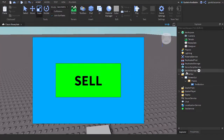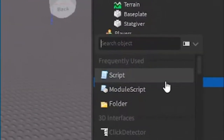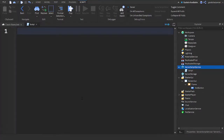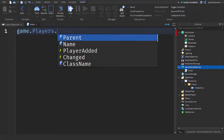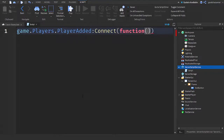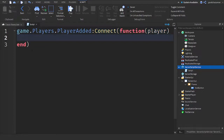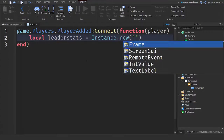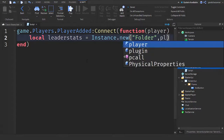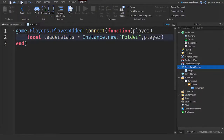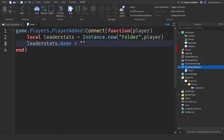Now we need the actual leader stats. Go into ServerScriptService, click the plus and add a Script, then zoom in a bit. Write: game.Players.PlayerAdded:Connect(function(player) — this means the code runs when the player joins the game. Then write: local leaderStats = Instance.new('Folder', player) — this creates a folder under the player. Then write: leaderStats.Name = 'leaderStats' to give the folder its name.